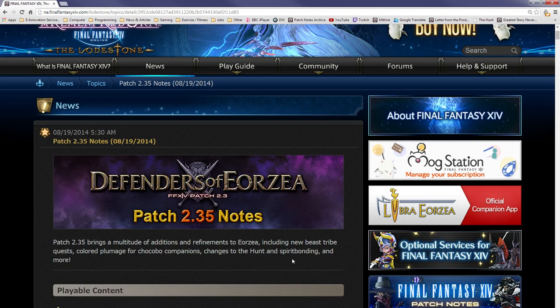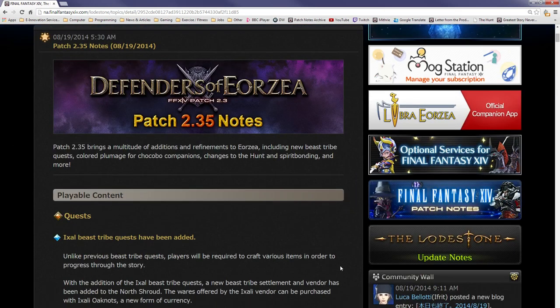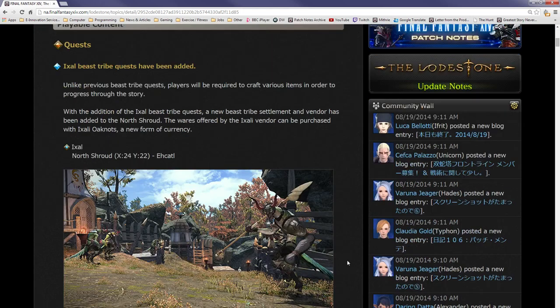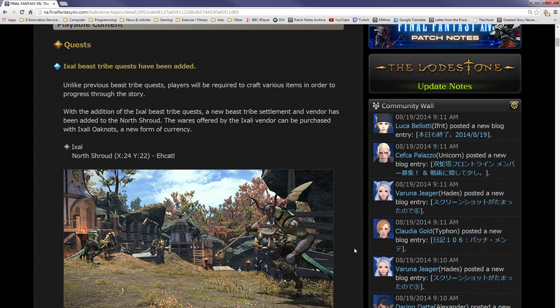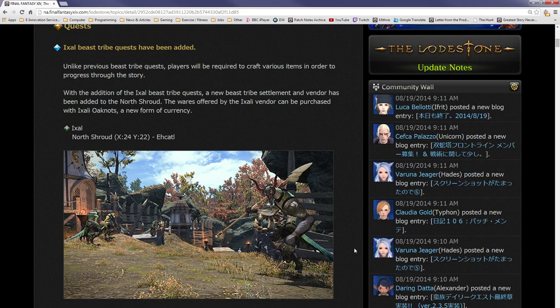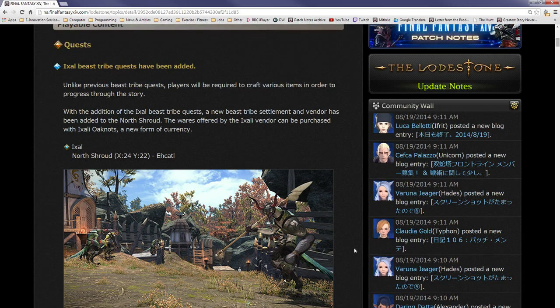They've added the Ixali beast tribe quests. Unlike previous beast tribe quests, players will be required to craft various items in order to progress through the story. With the addition of the Ixali beast tribe quests, a new beast tribe settlement and vendor has been added to the North Shroud. The wares offered by the Ixali vendor can be purchased with Ixali oaknots, a new form of currency.